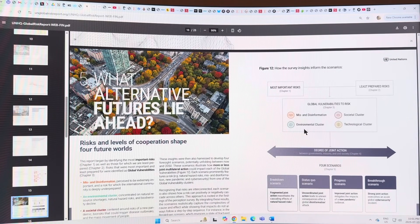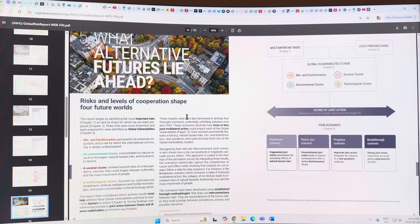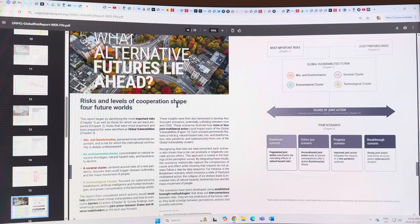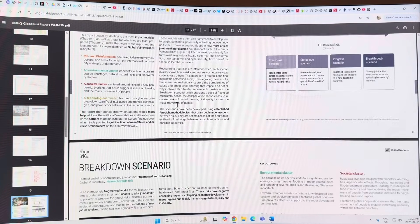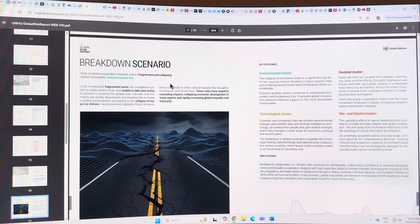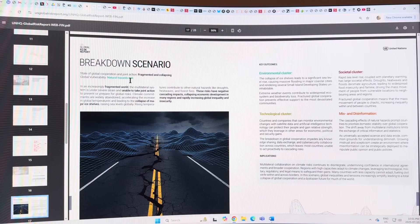The top three barriers to action on climate change inaction are: lack of political consensus, weak governance and coordination, and incorrect risk prioritization - people just don't get the risks. There are different scenarios for how to deal with these risks, including a global fragmentation scenario with collapsing global vulnerability and natural hazard risk.